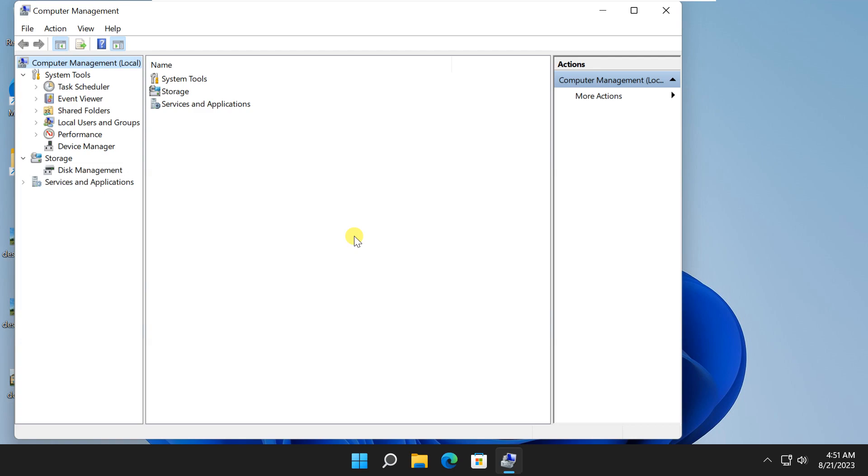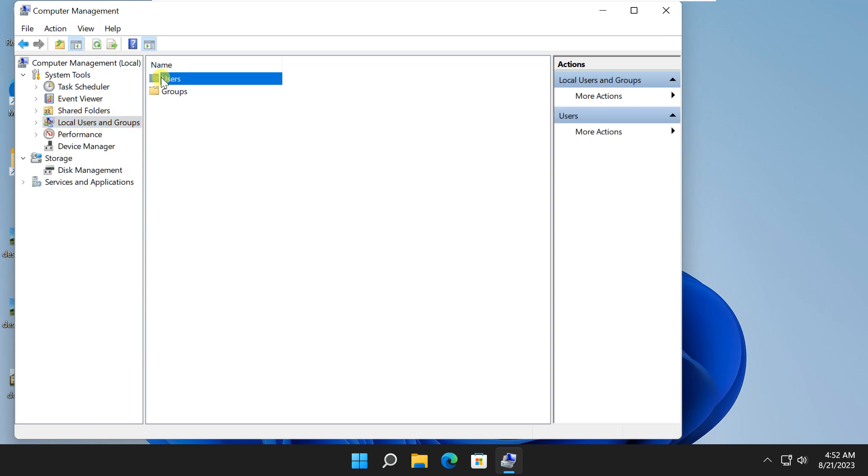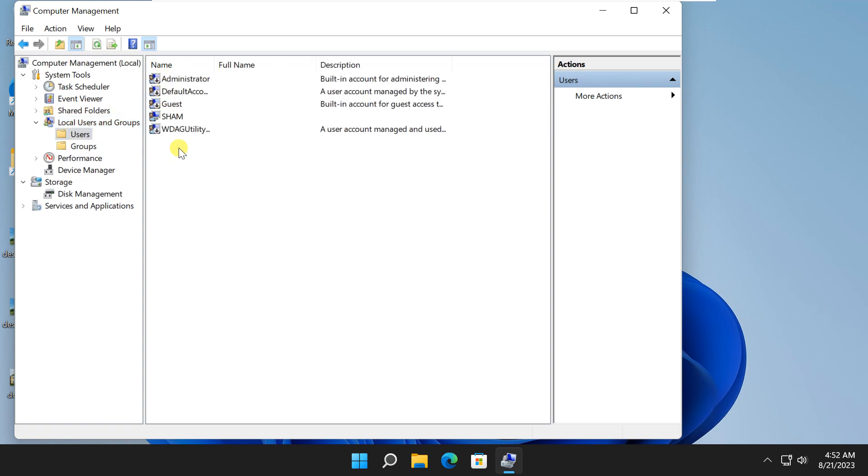Within the computer management, click on local users and groups. This is where you'll find all the options related to your user account. Right-click on empty space and select new user.